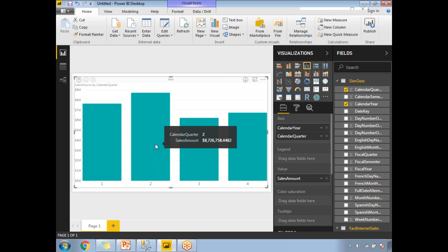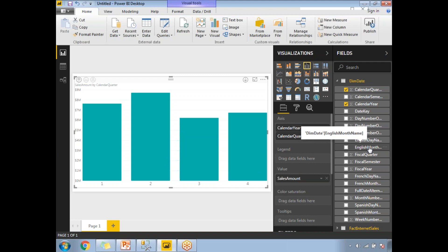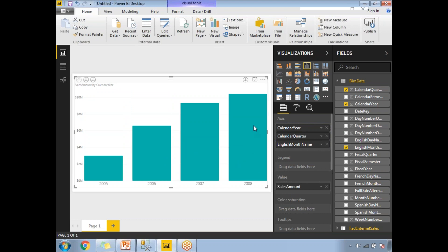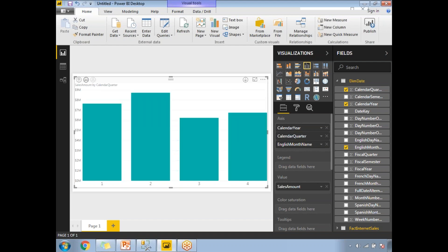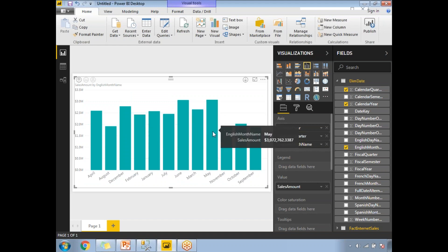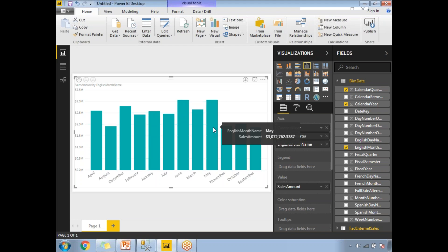Now I also want to identify which month has the best sales. I'll drag English Month Name onto the axis as well. At the yearly level, 2008 has the best sales. Drilling down to quarters, Q2 has the best sales. Drilling further to months, June has around 3.306 million and May month also has very good sales. So I can say May month and Q2 have the best sales, with 2008 being the best year.